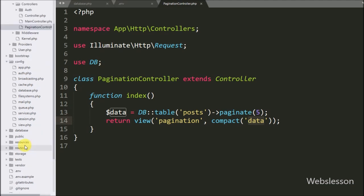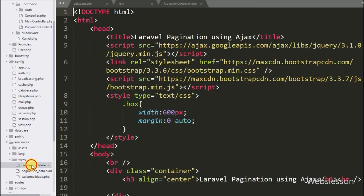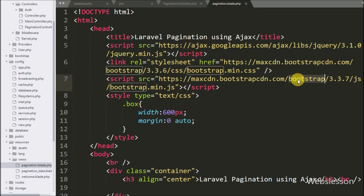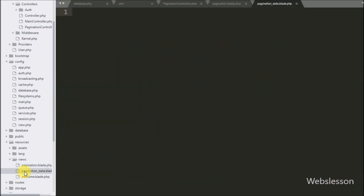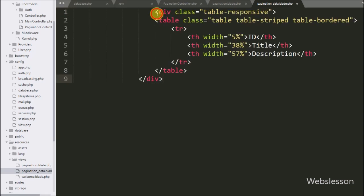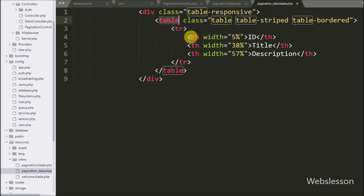Now we move to write code in the view file, which we have already created under the resources/views folder. We have opened the file and already included jQuery and Bootstrap libraries. We have also created one more view file called pagination.data.blade.php, in which we will load posts table data. In this file we create a table with three columns: id, title, and description.